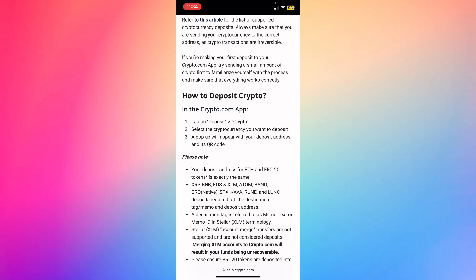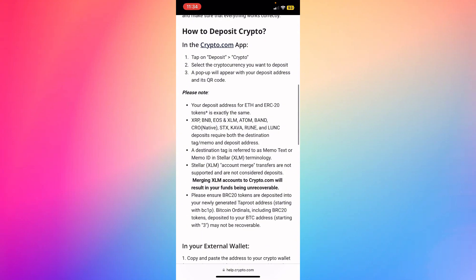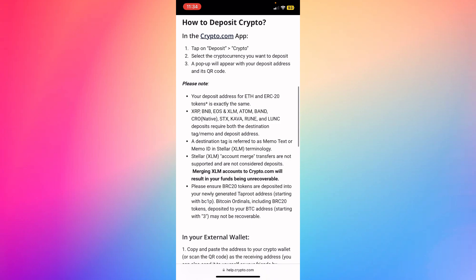A pop-up will appear with your deposit address and its QR code. Please note your deposit address for ETH and ERC20 tokens is exactly the same. Ripple, BNB, EOS, XLM, ATOM, BAND, CRO Native, STX, KAVA, and RUNE deposits require additional steps.